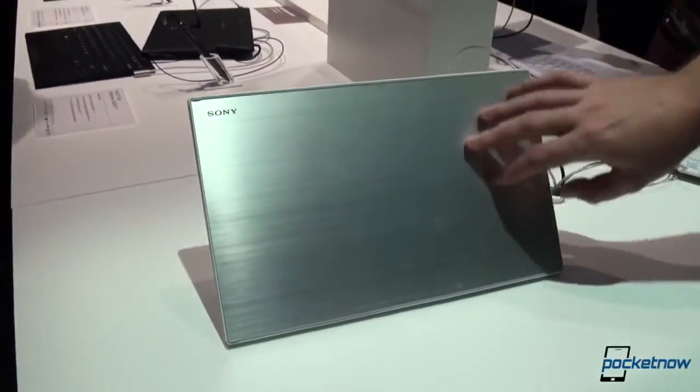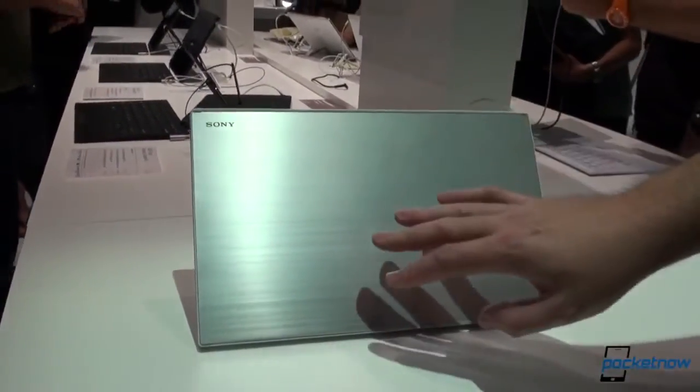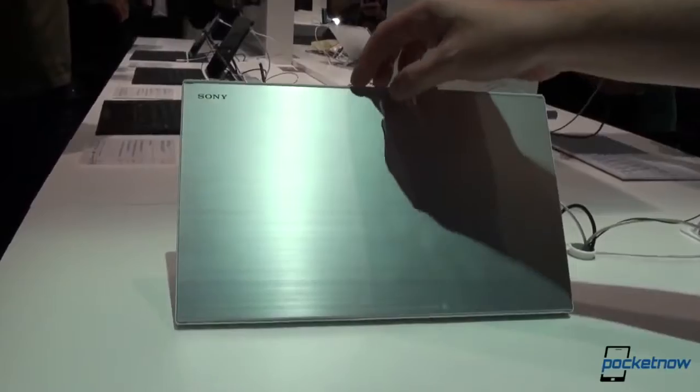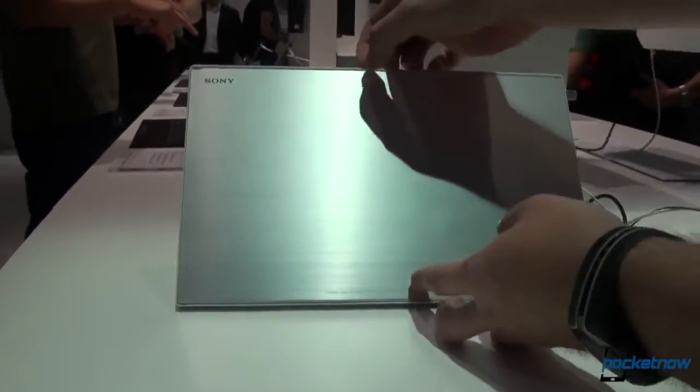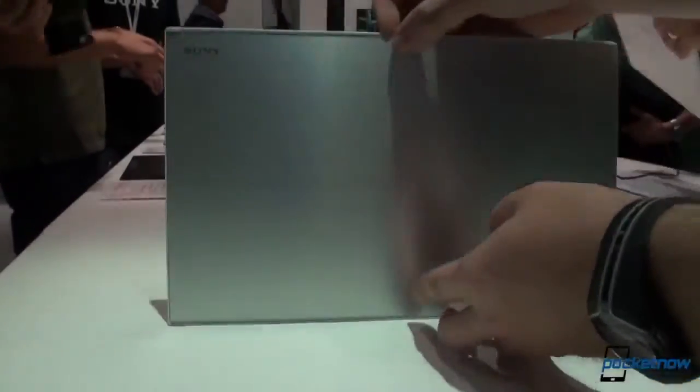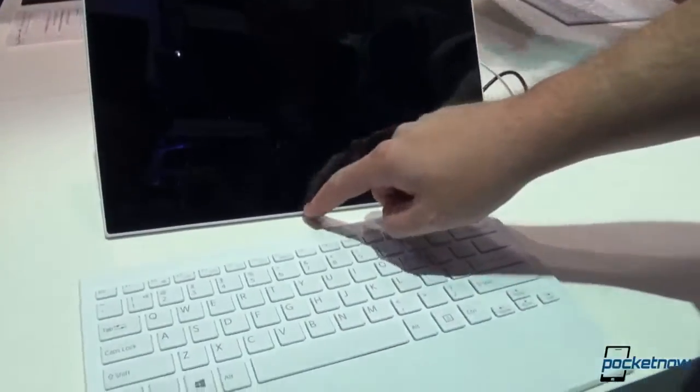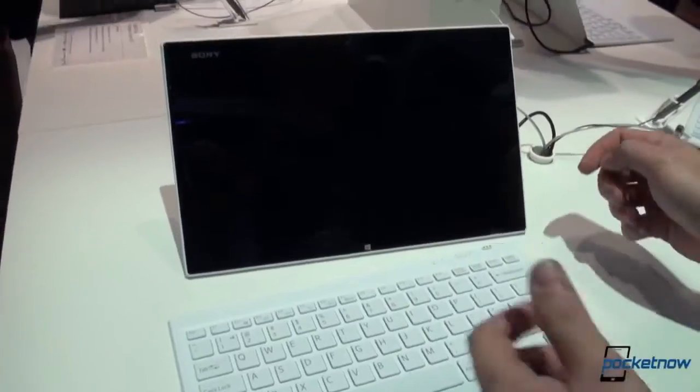By the way, this back finish is not aluminum, this is magnesium and it looks really good and feels good in the hand. It is magnetic, it's detached, the tablet will be powered on.